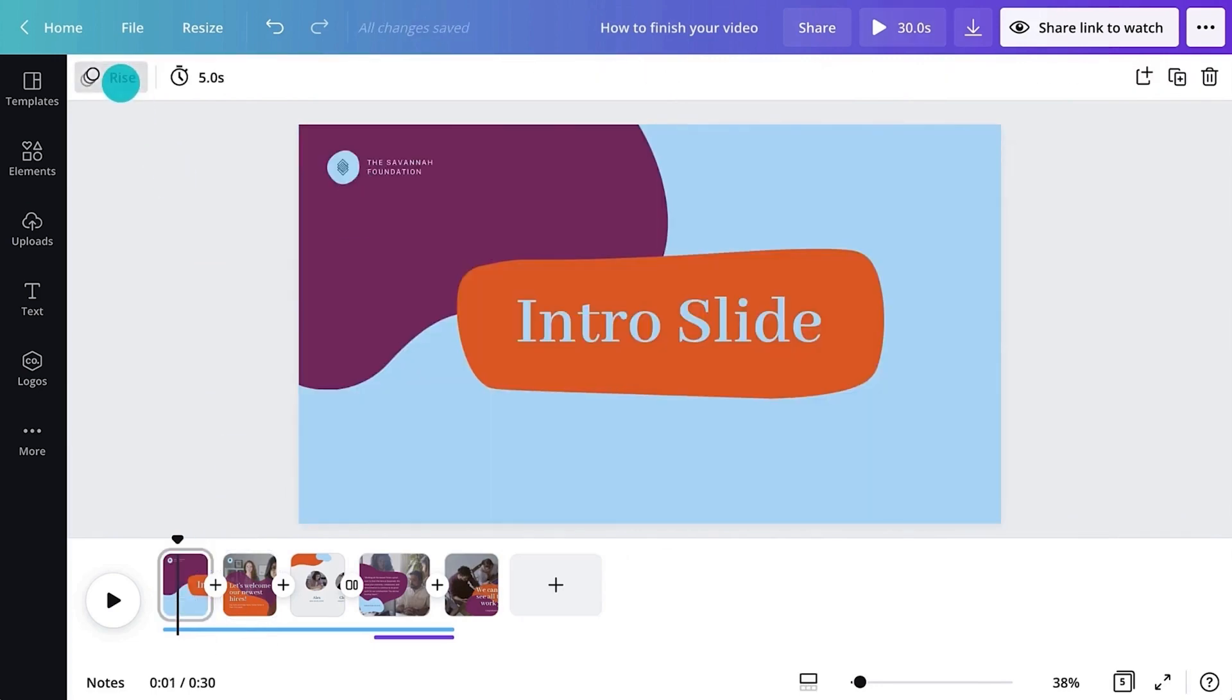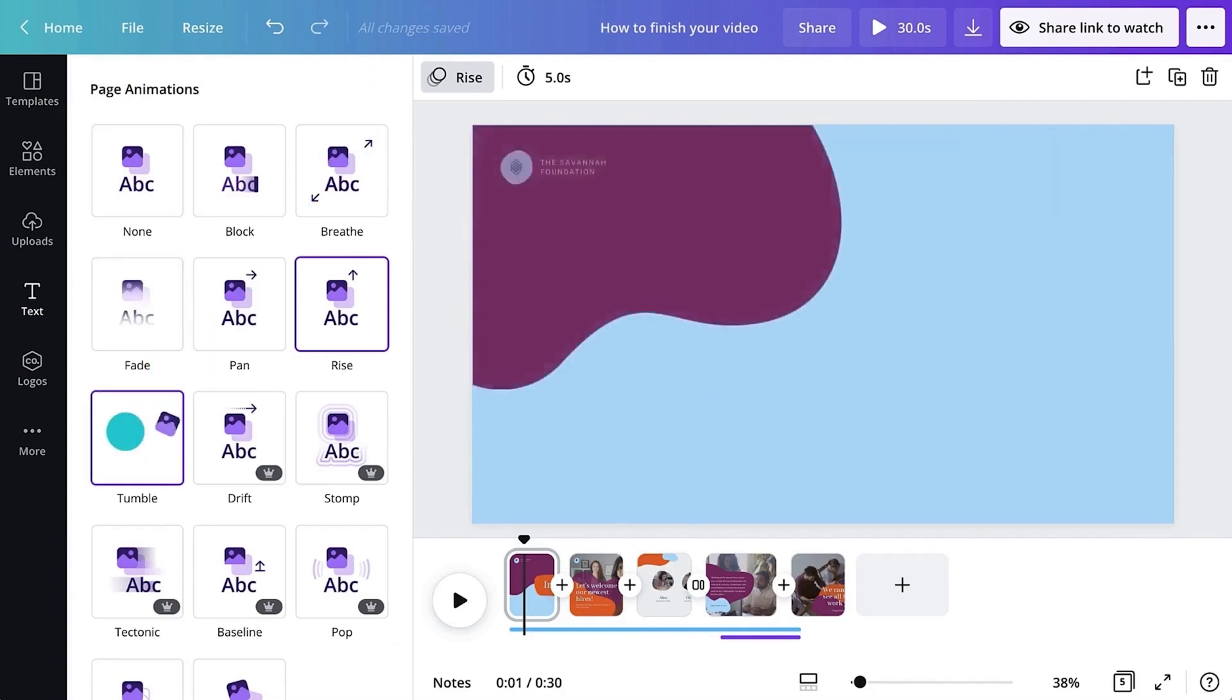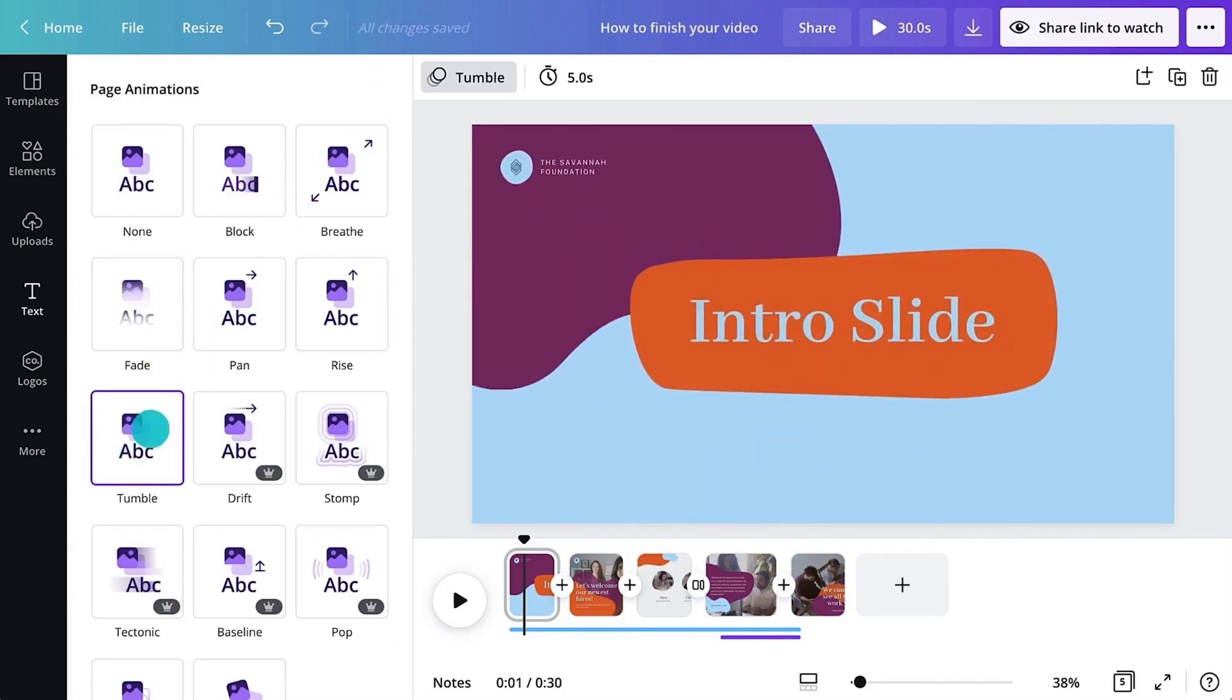Next, choose a suitable page animation style. This should grab the viewer's attention. The page animation will apply to everything on your page.